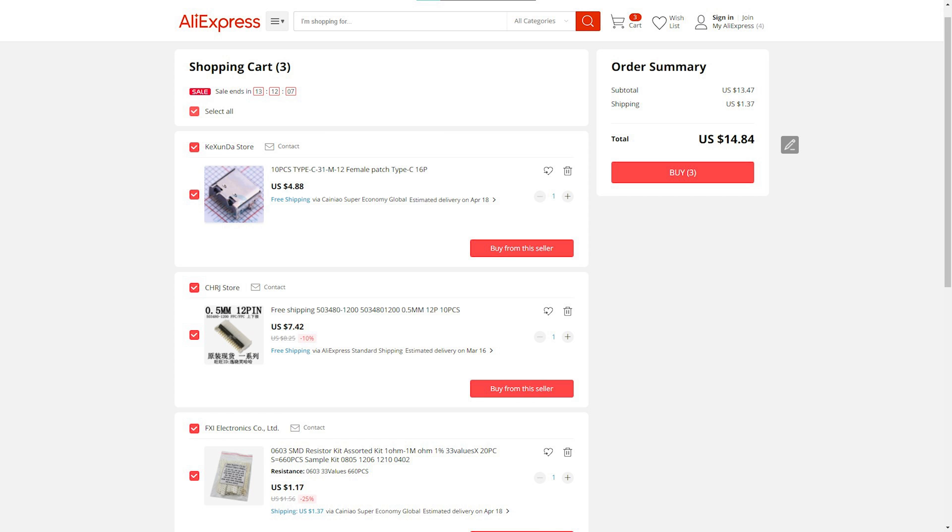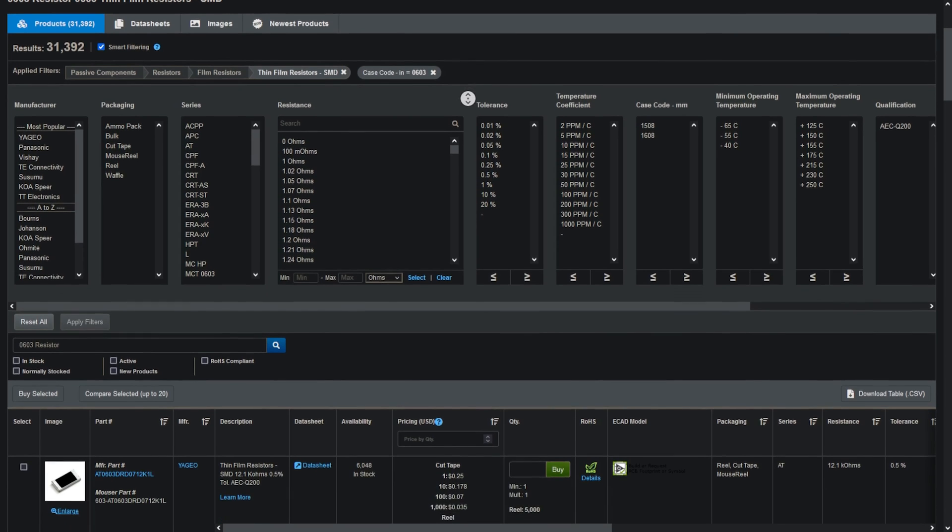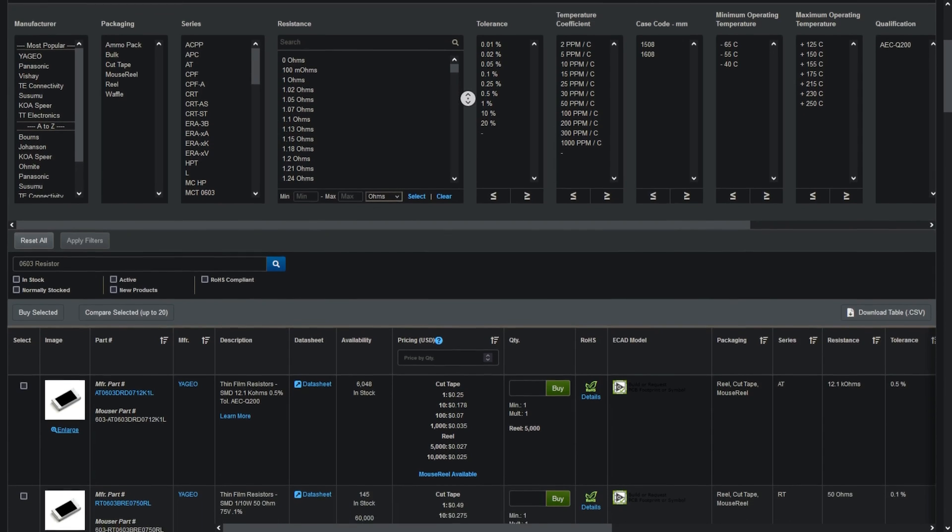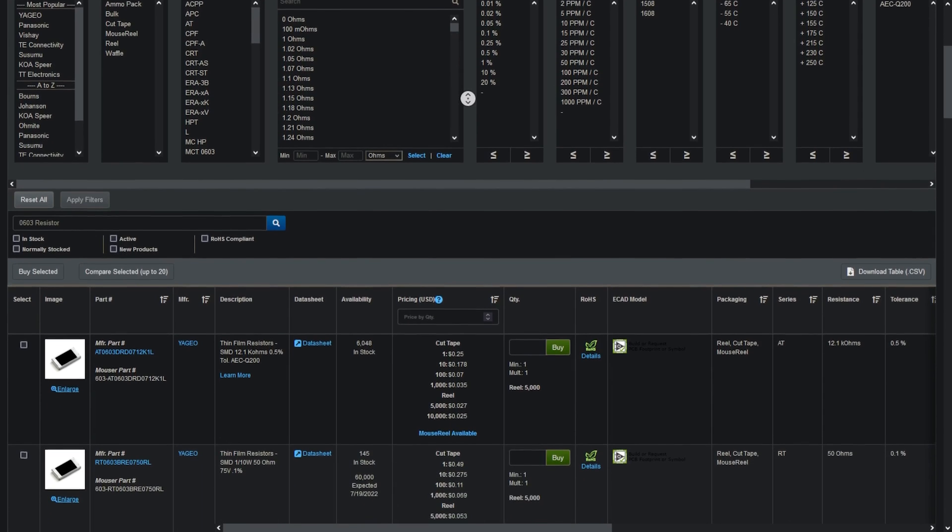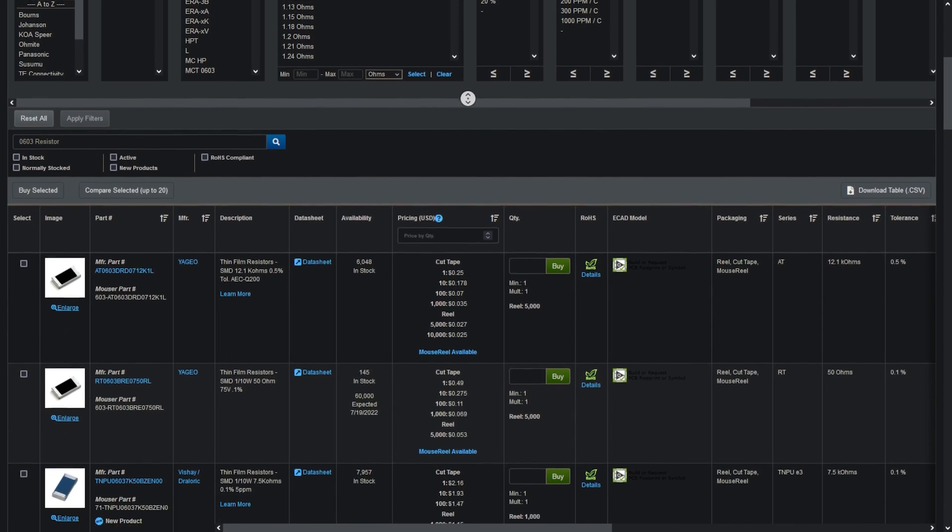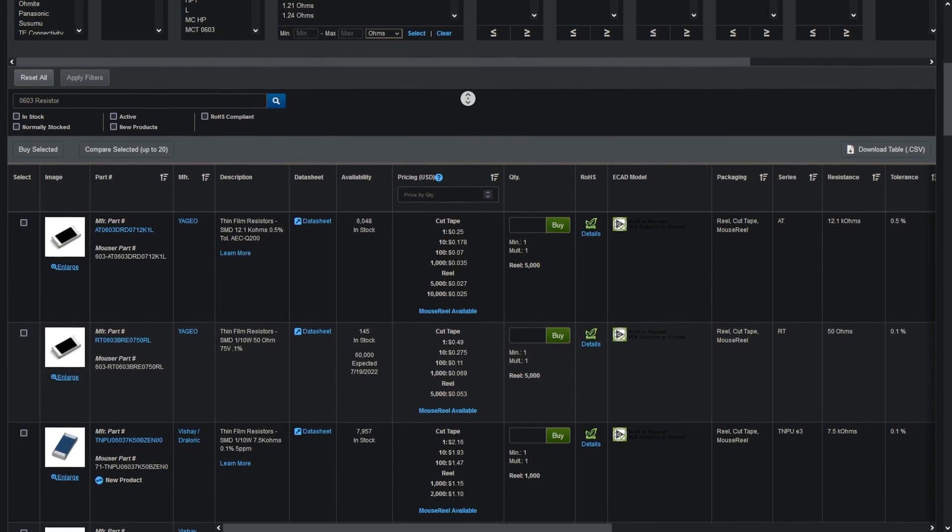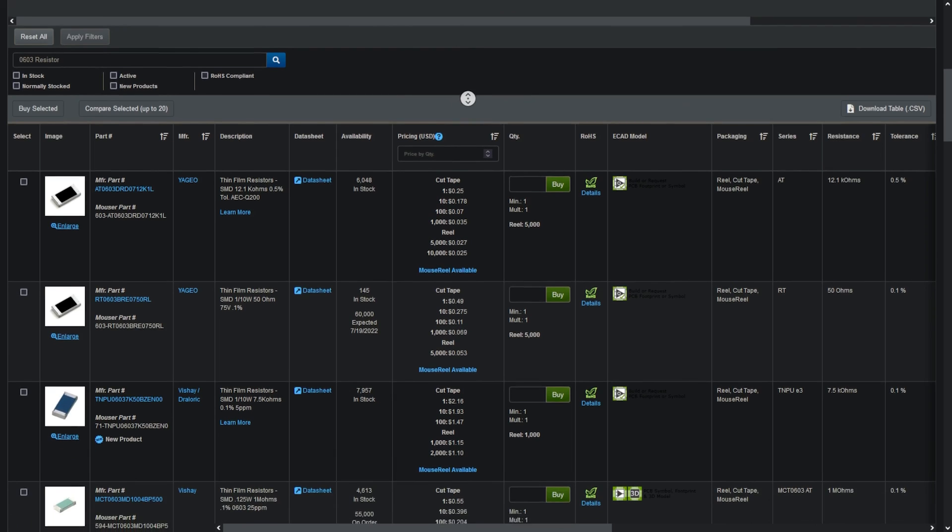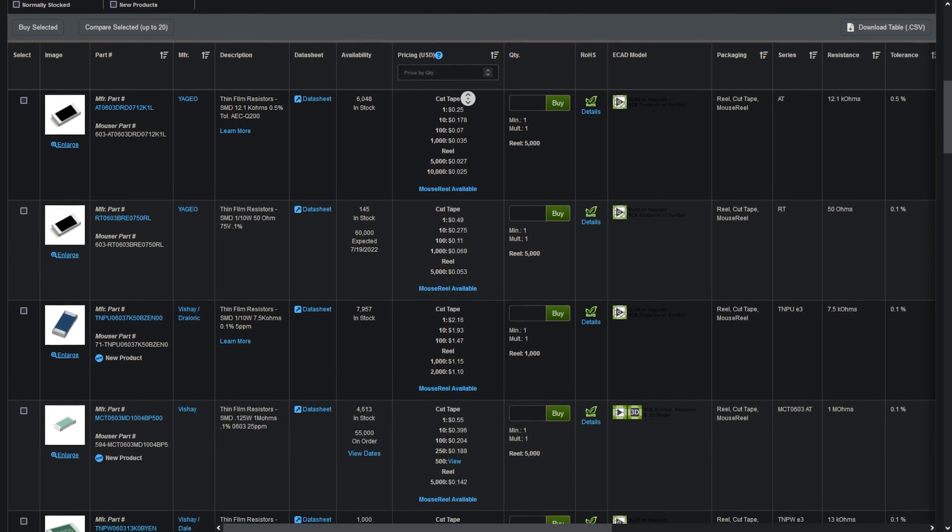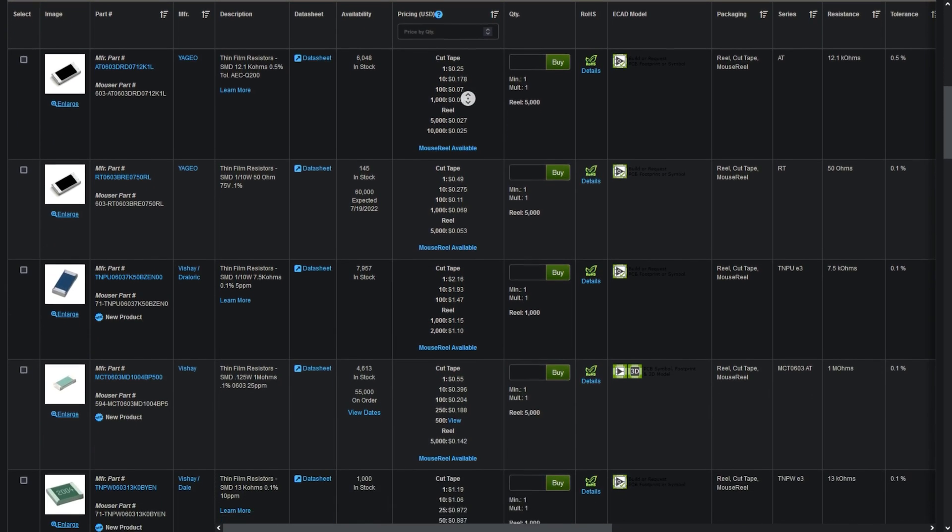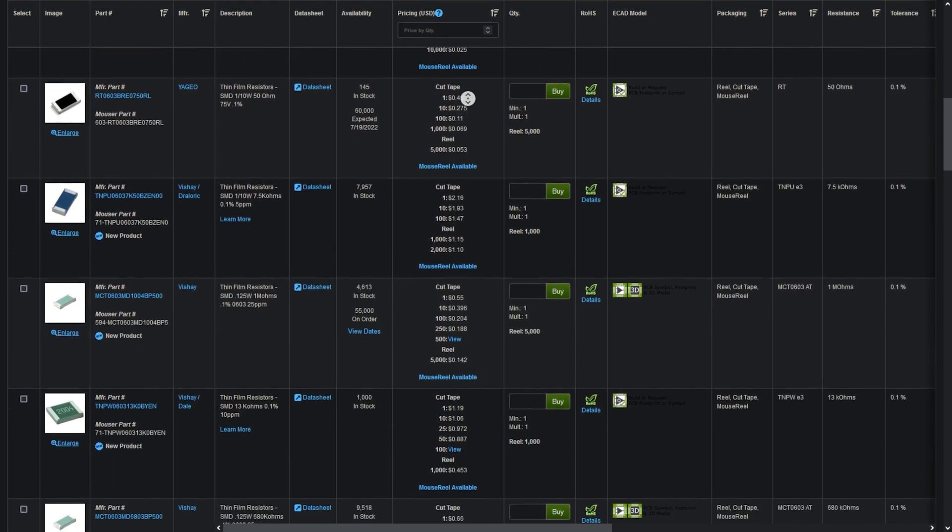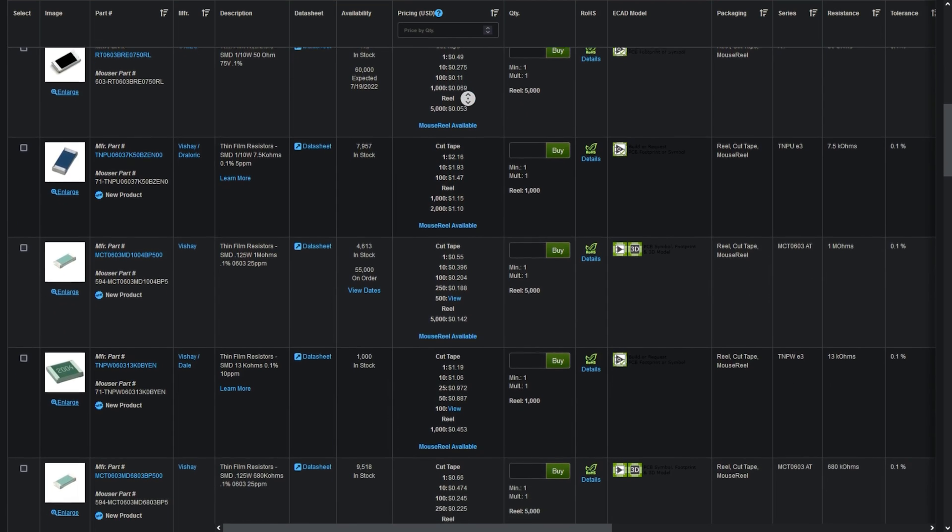Once you've ordered the boards, you'll need components. You'll have to shop around online for some of these components, as they're a little special. I ordered my parts across eBay, Mouser, AliExpress, and so on. Ordering in packs of 10 generally brings the unit price down, but will increase cost.